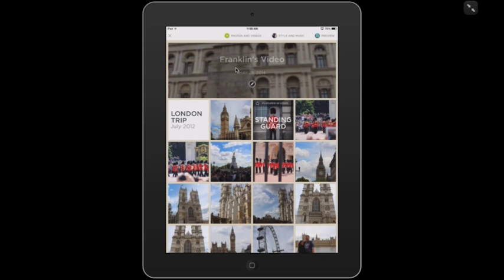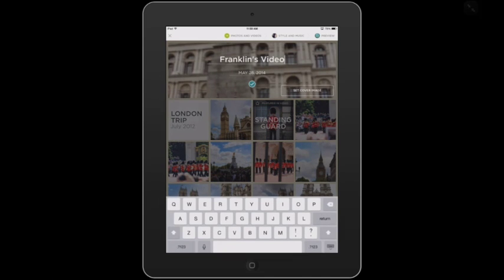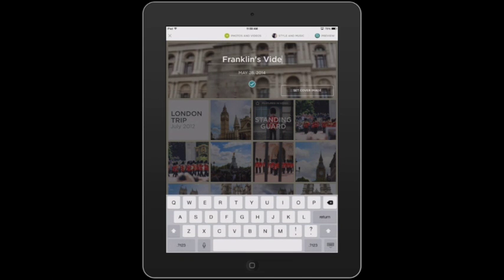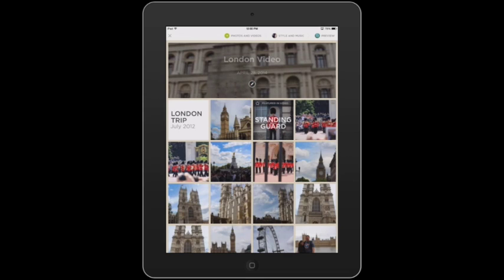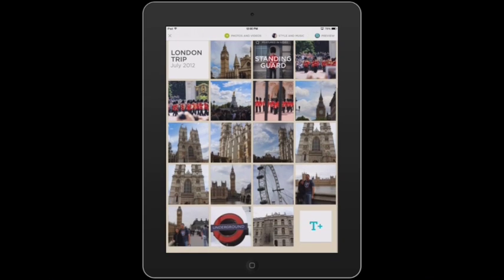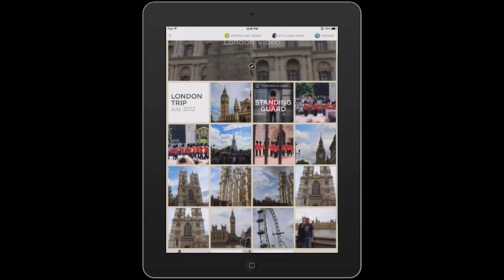I should mention, this up at the top is where you can give a title to the video. If you tap on this little pencil, you can tap on this line. I'm going to say London Video. That just titles it up there. We're going to pretend that I'm all completely done with my video. When you're all done, you want to go up here to Preview at the top right.